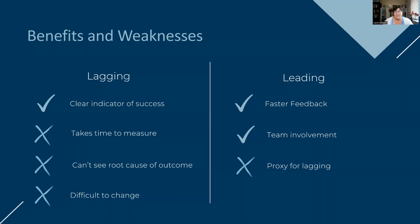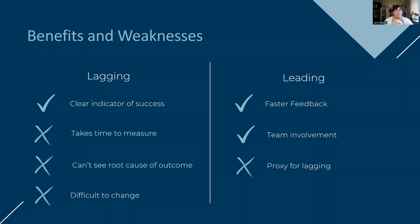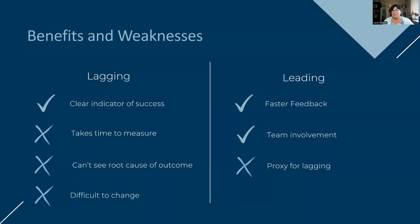On the leading side, though, you've got faster feedback because you're looking at early indicators, which means that if you think about a risk around losing key people. So traditionally, the first metric we think about is we need to look at our turnover. Well, that's going to be your lagging. It's not a success, but it does truly look at what has been our history in that.